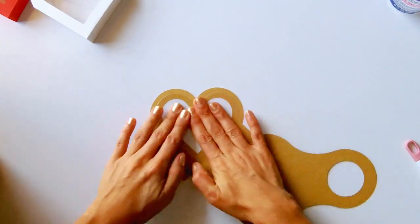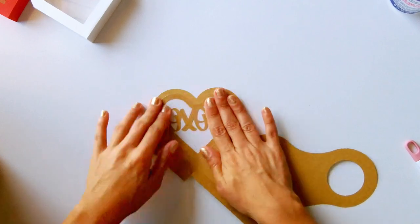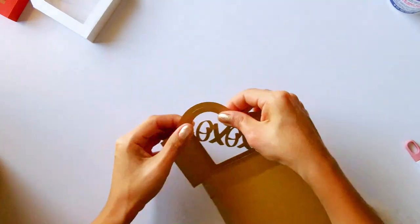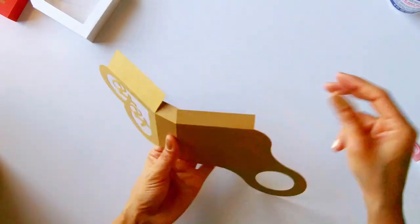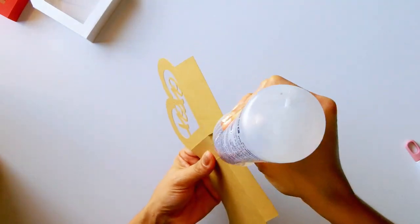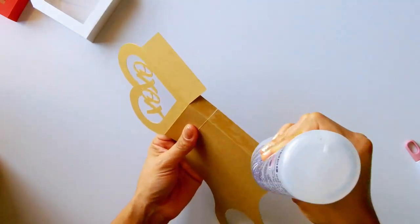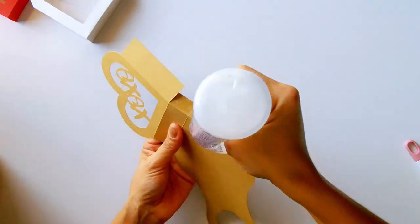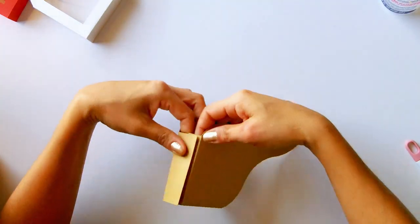You can fill them with whatever you want: chocolates, gift cards, tea bags, nuts, money, or any special gift.